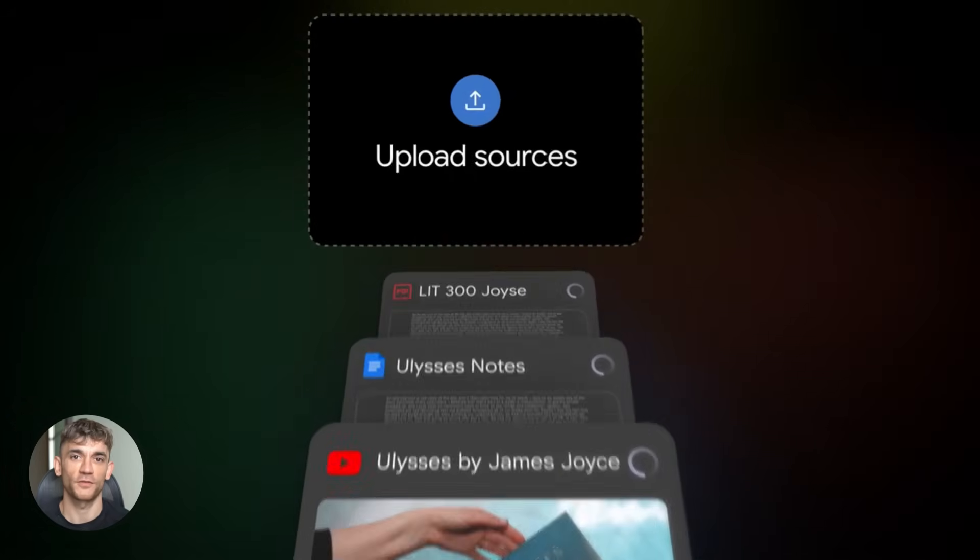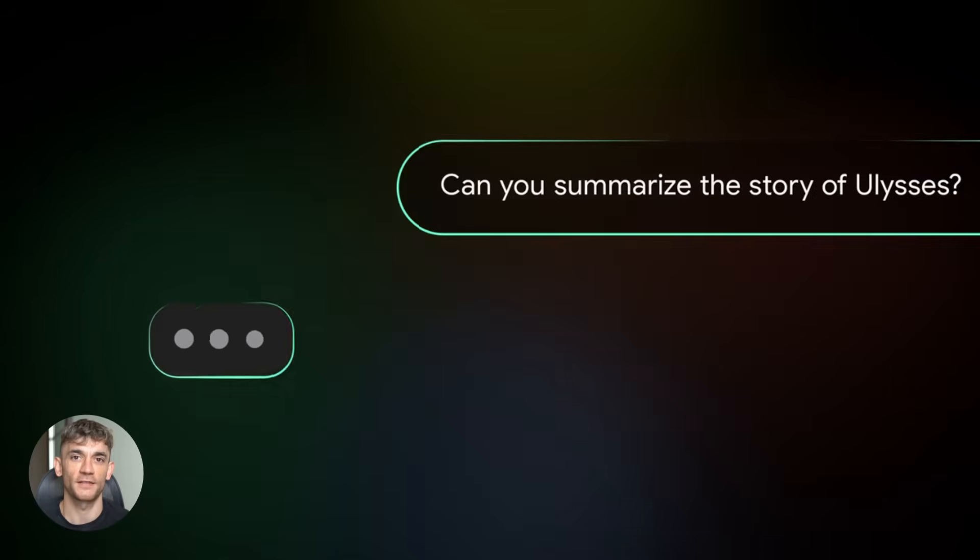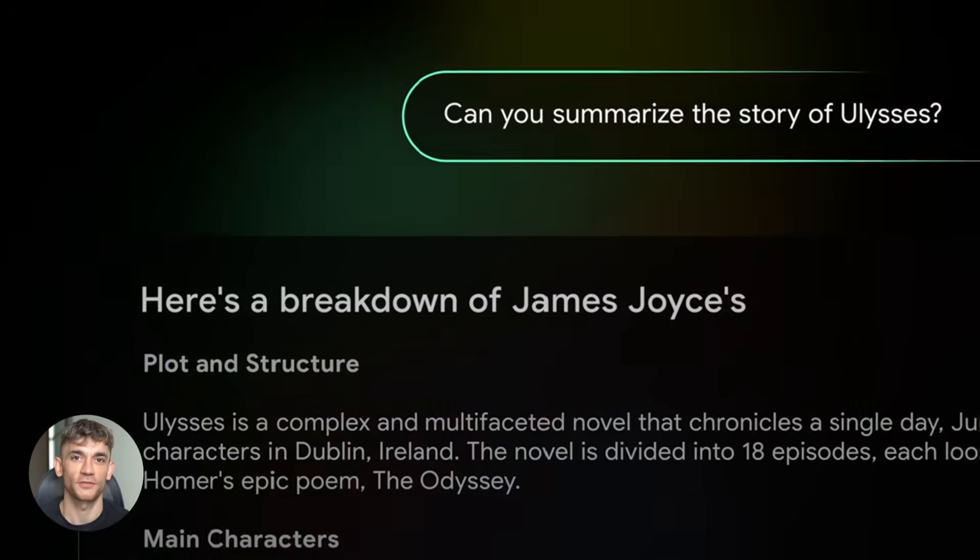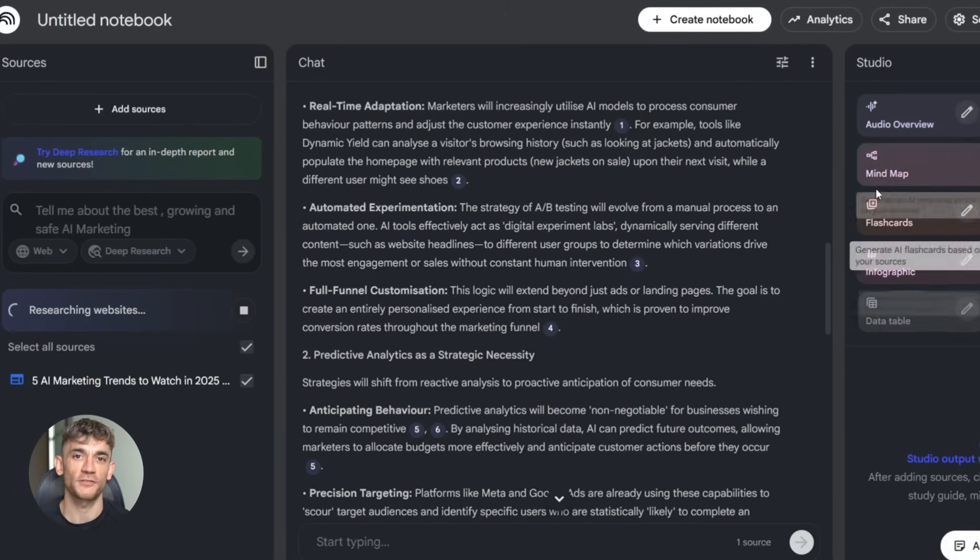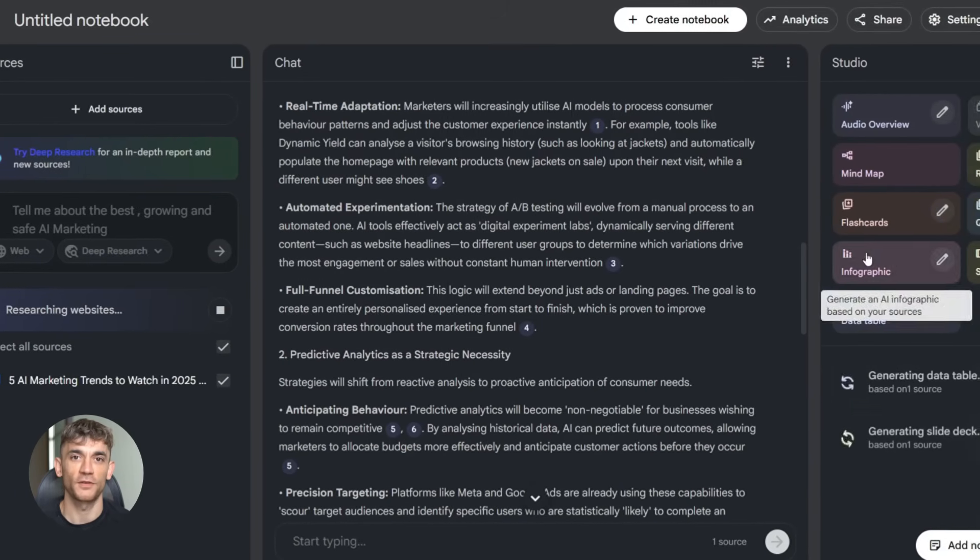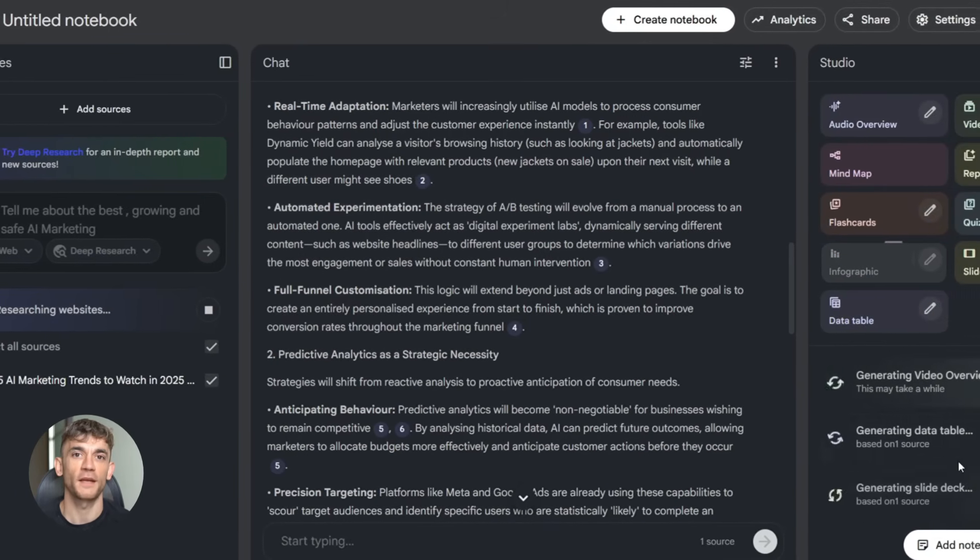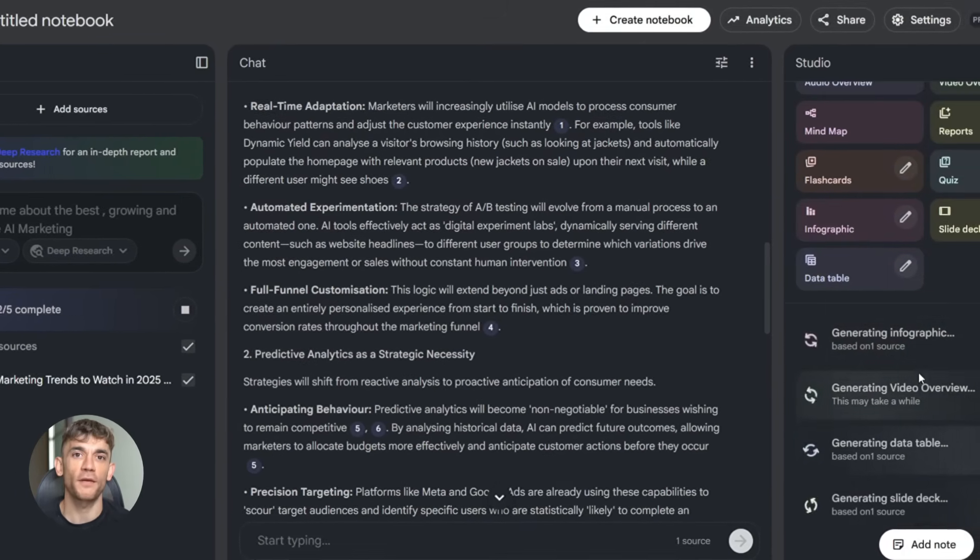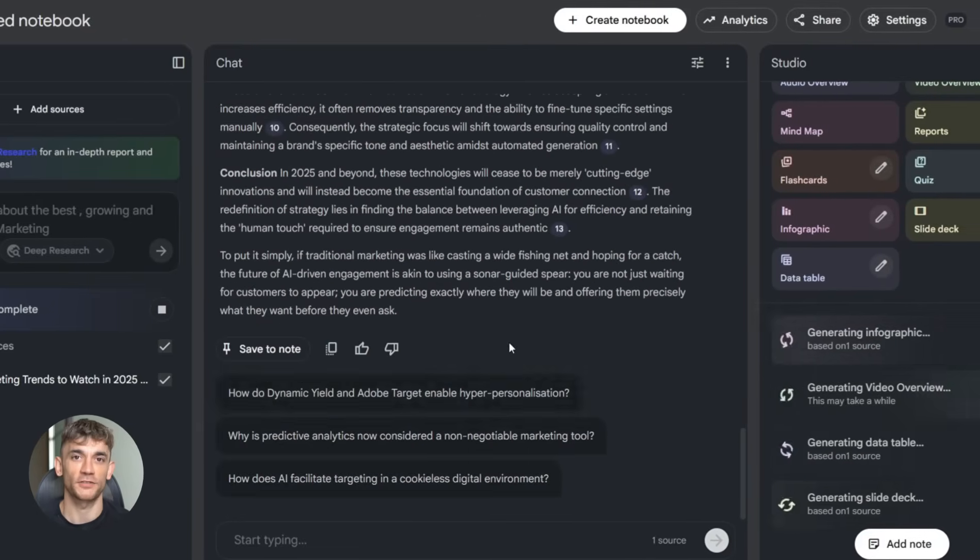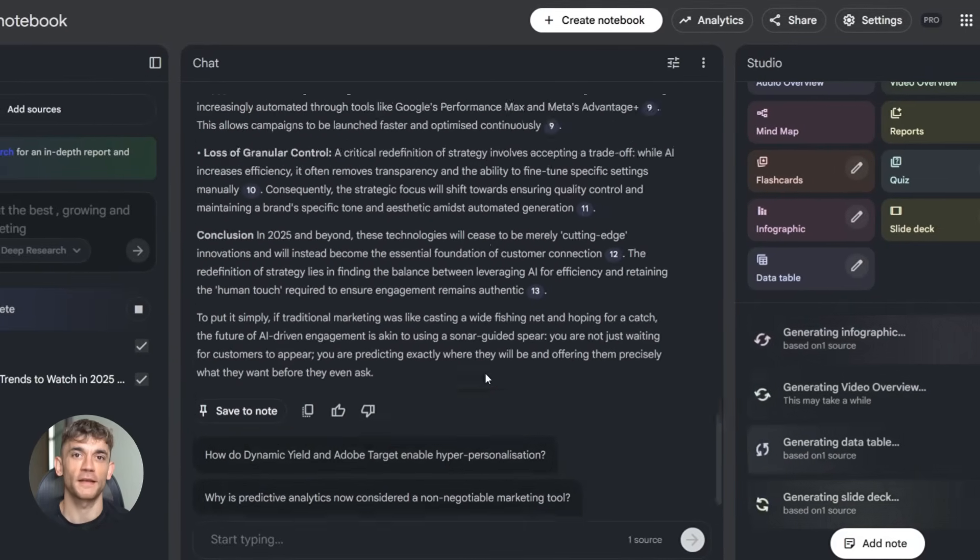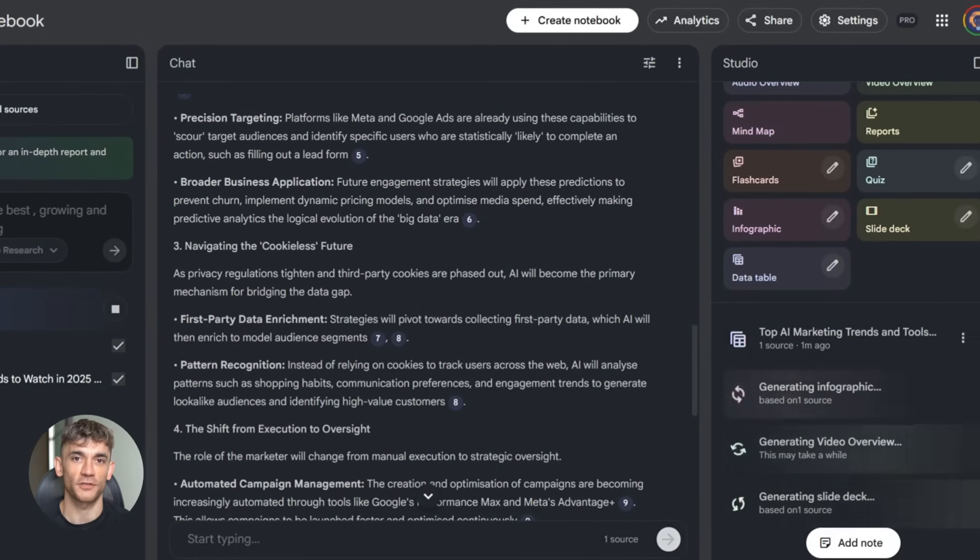It's Google's AI research tool. You upload your files - PDFs, docs, slides, images, audio, whatever - and it turns them into outputs you can actually use. Summaries, tables, quizzes, videos, all based on your own content. That's the key part. It's not just pulling random info from the internet. It's using your sources. So everything it creates is accurate and relevant to you.